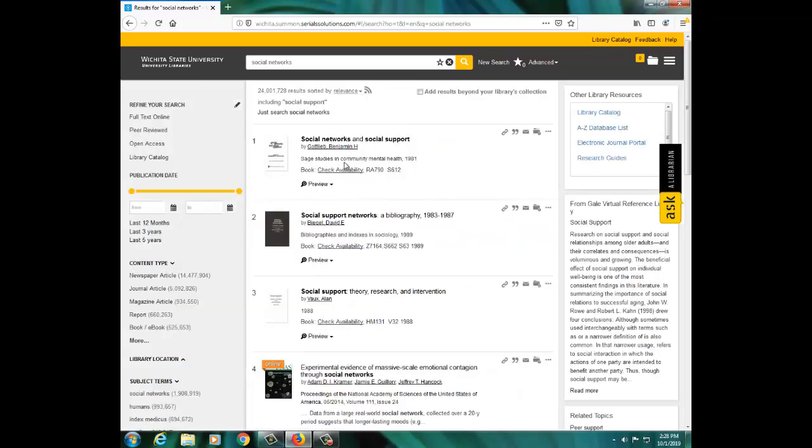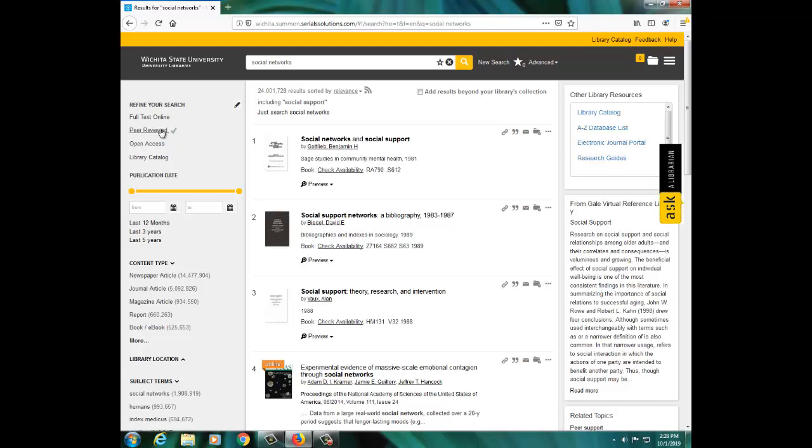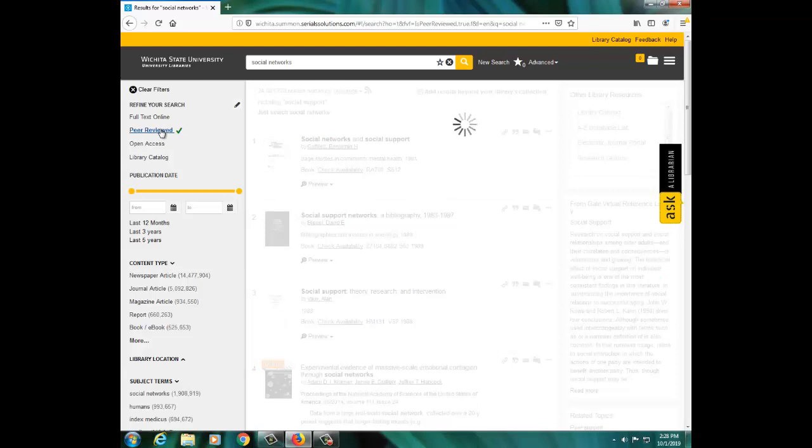What if you need to find peer-reviewed journal articles only? SmartSearch makes it easy to quickly limit to peer-reviewed scholarly articles. Find the Refine Your Search menu on the left and click Peer Reviewed. Now all of your articles will be from scholarly academic journals.